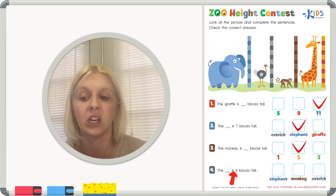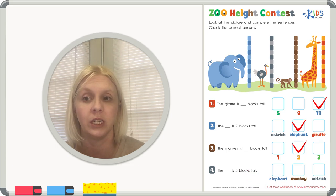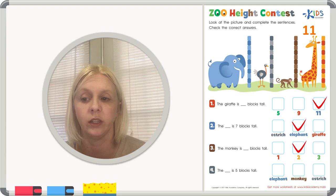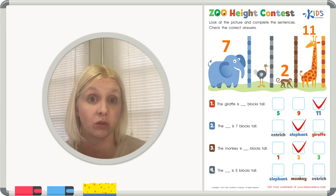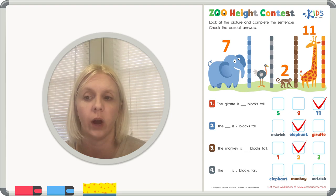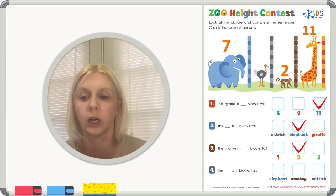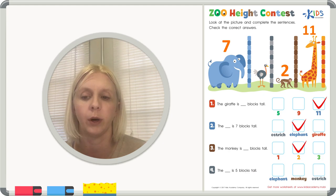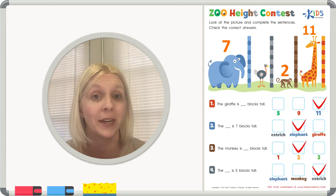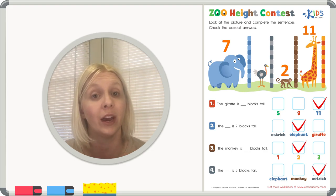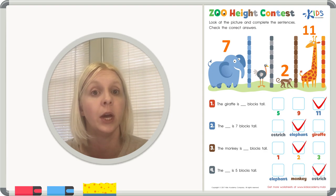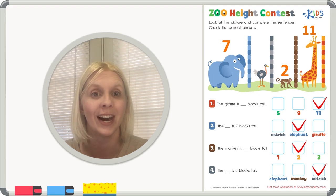Number four: the blank is 5 blocks tall. Let's keep track of what we already did — the giraffe is 11 blocks tall, the elephant was 7 blocks tall, and the monkey was 2 blocks tall. So I'm going to guess the only one left is the ostrich. Let's check to make sure he's 5 blocks tall. Count with me: 1, 2, 3, 4, 5 — and the top of his head goes right there against 5. So he is 5. We're going to put a check next to ostrich. Great job today, boys and girls! We had 4 different animals to compare, but you did an awesome job. I'll see you guys again next time.